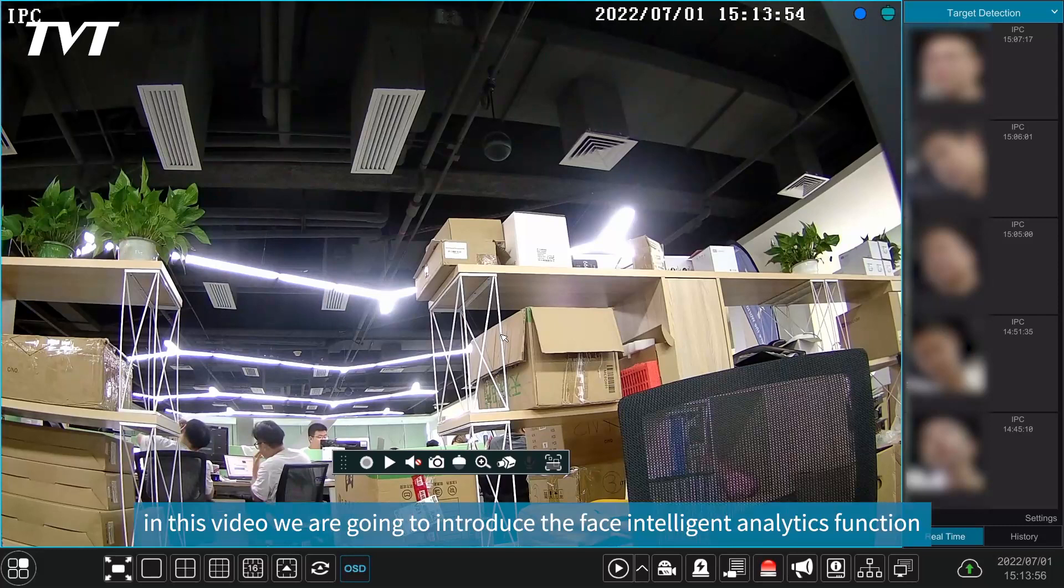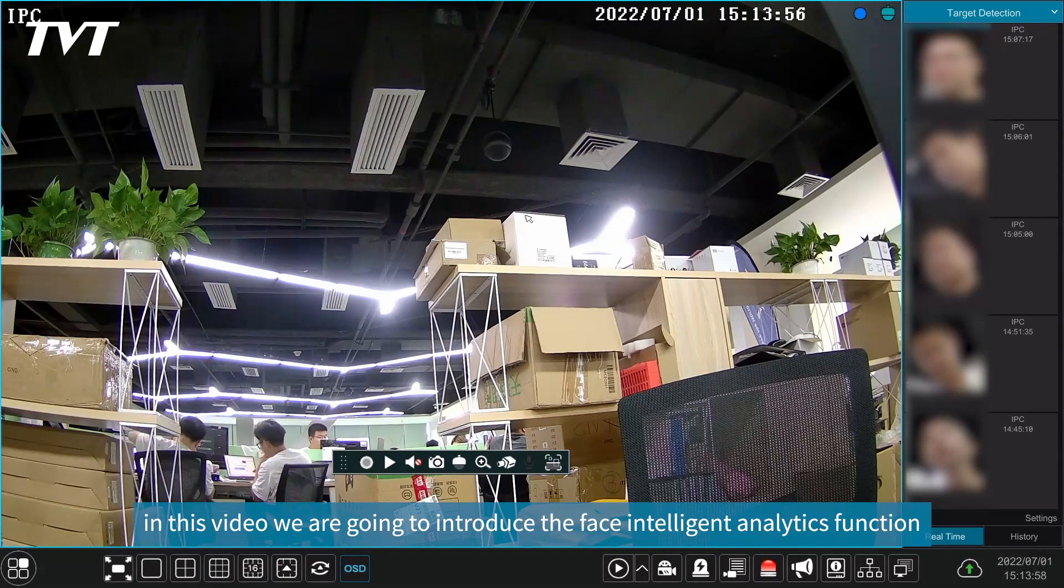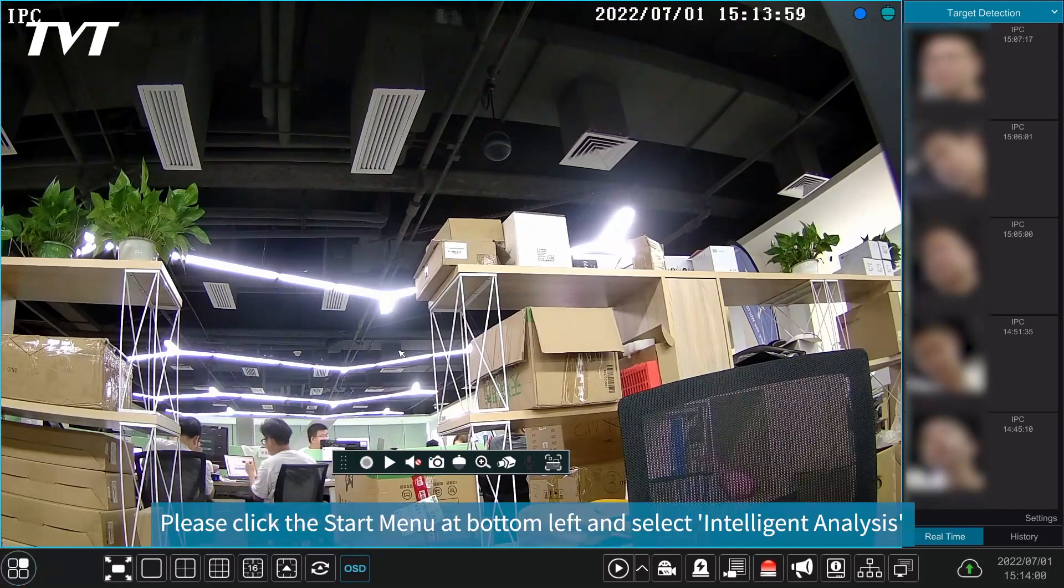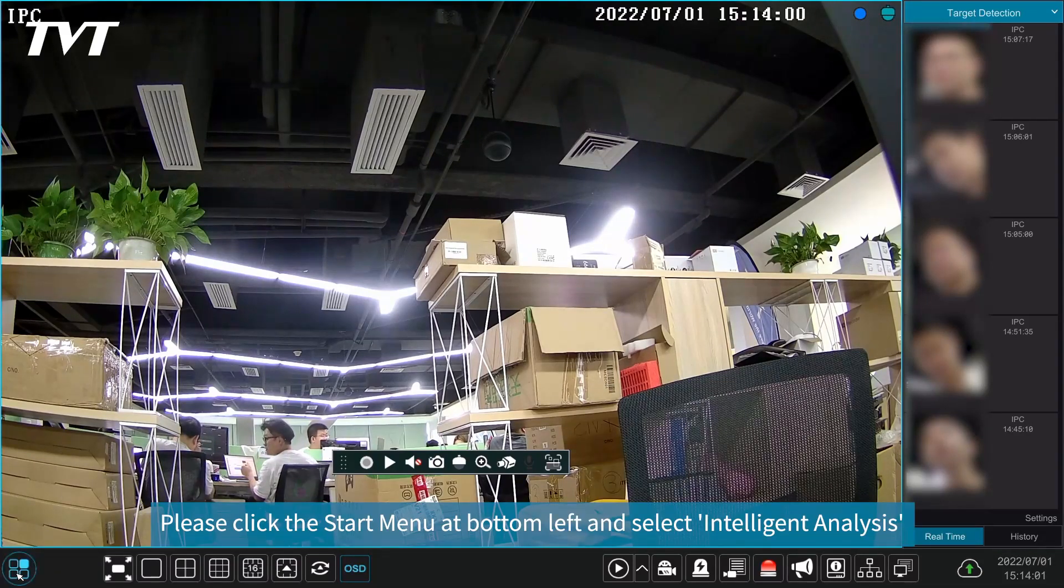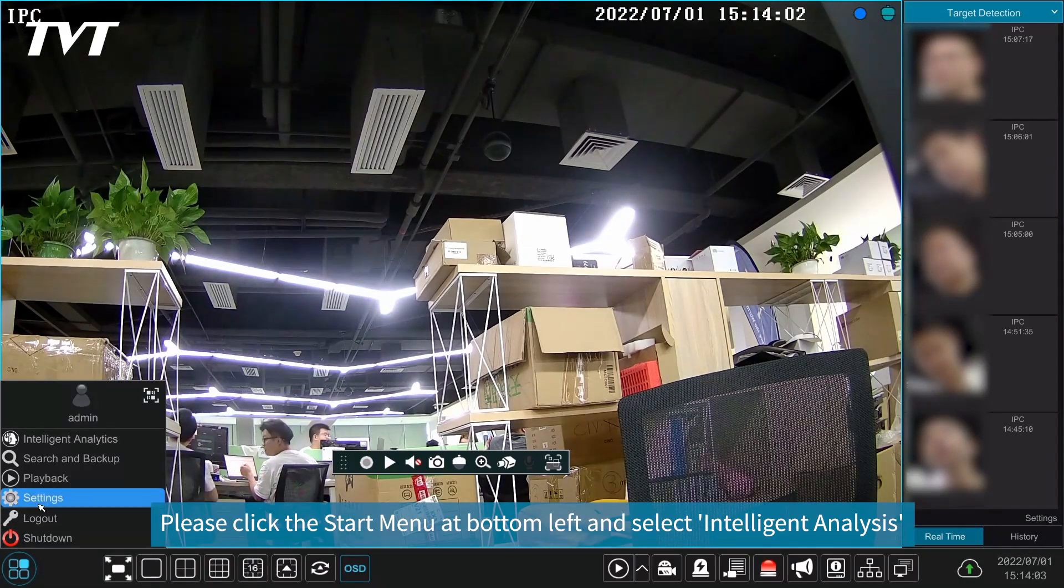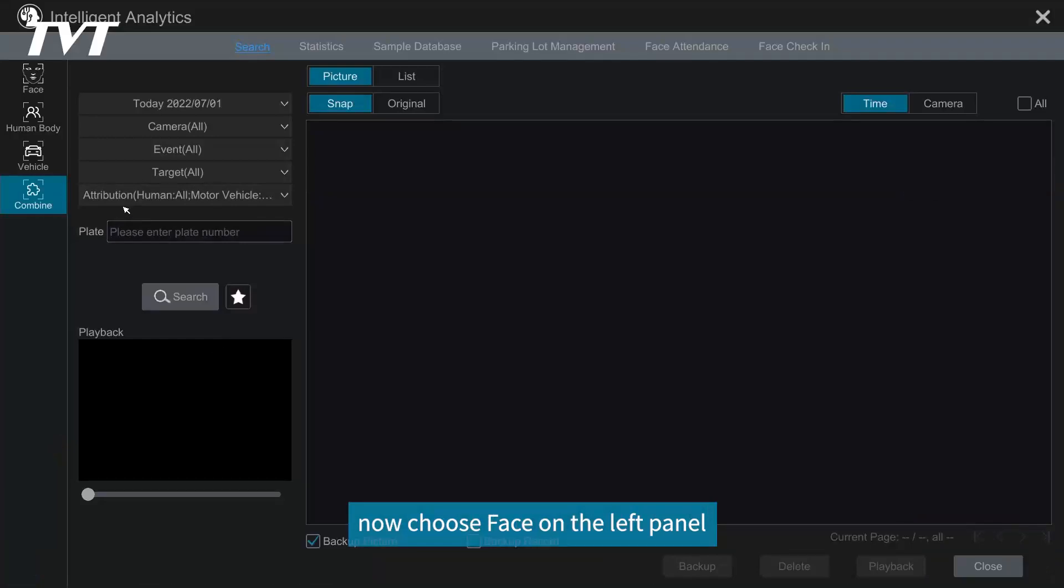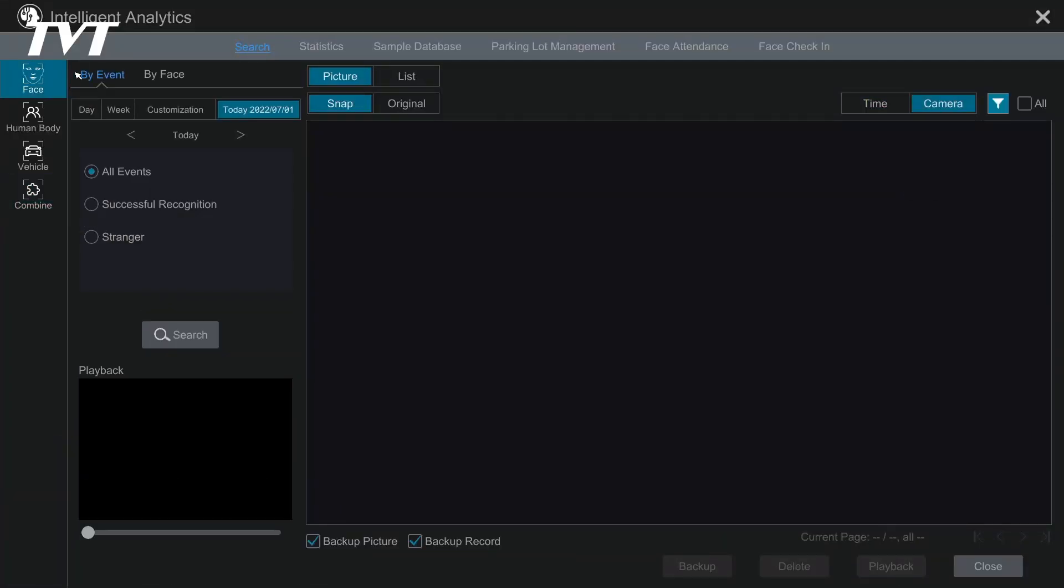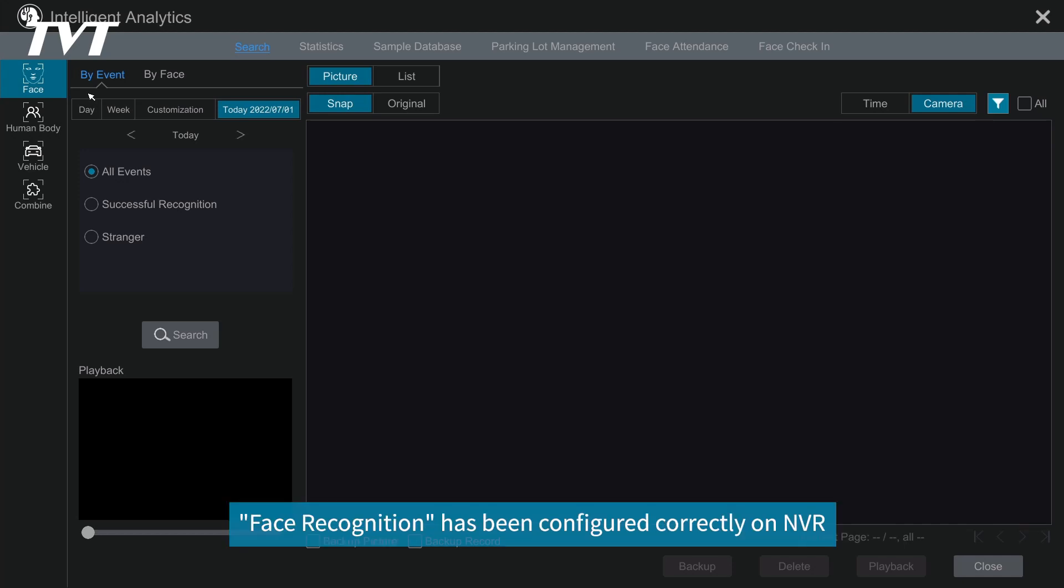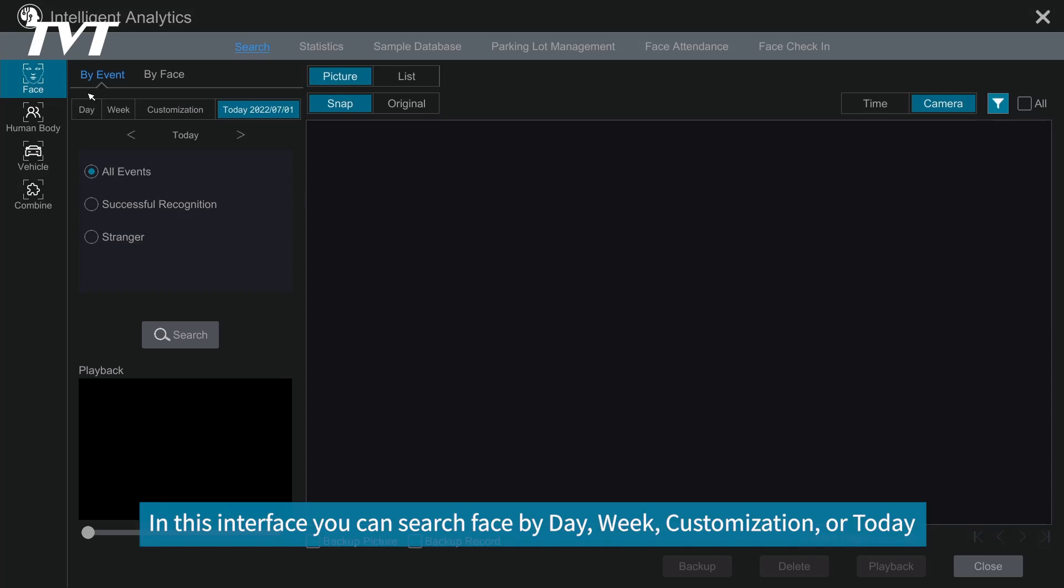Hello everyone, in this video we are going to introduce the face intelligent analytics function. Please click the start menu at bottom left and select intelligent analysis. Now choose Face on the left panel. Before using this function, you have to make sure face recognition has been configured correctly on NVR. In this interface, you